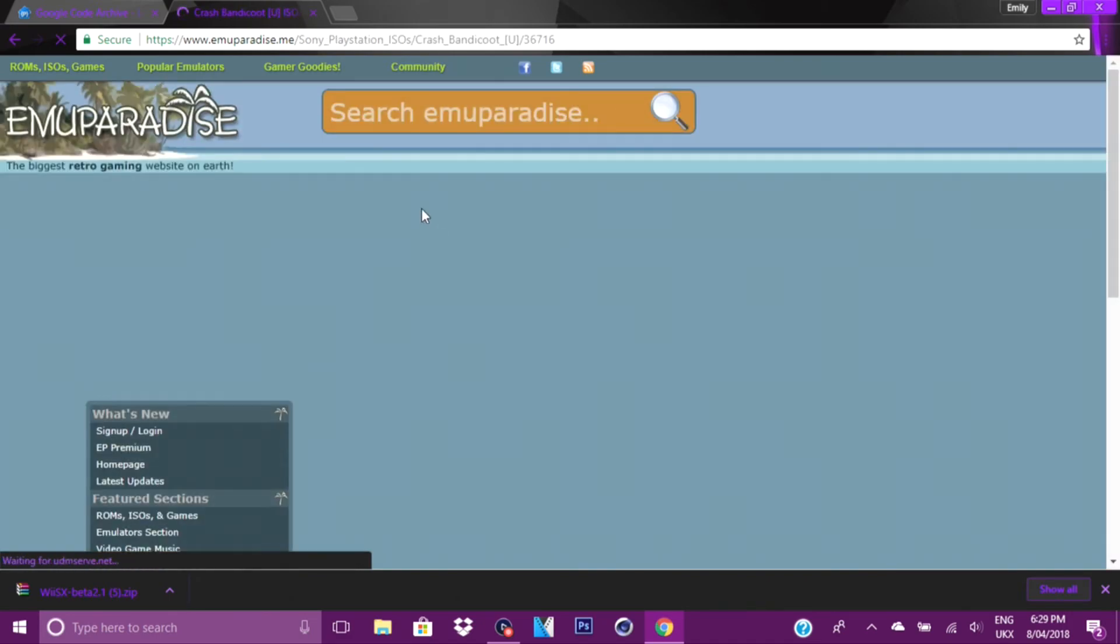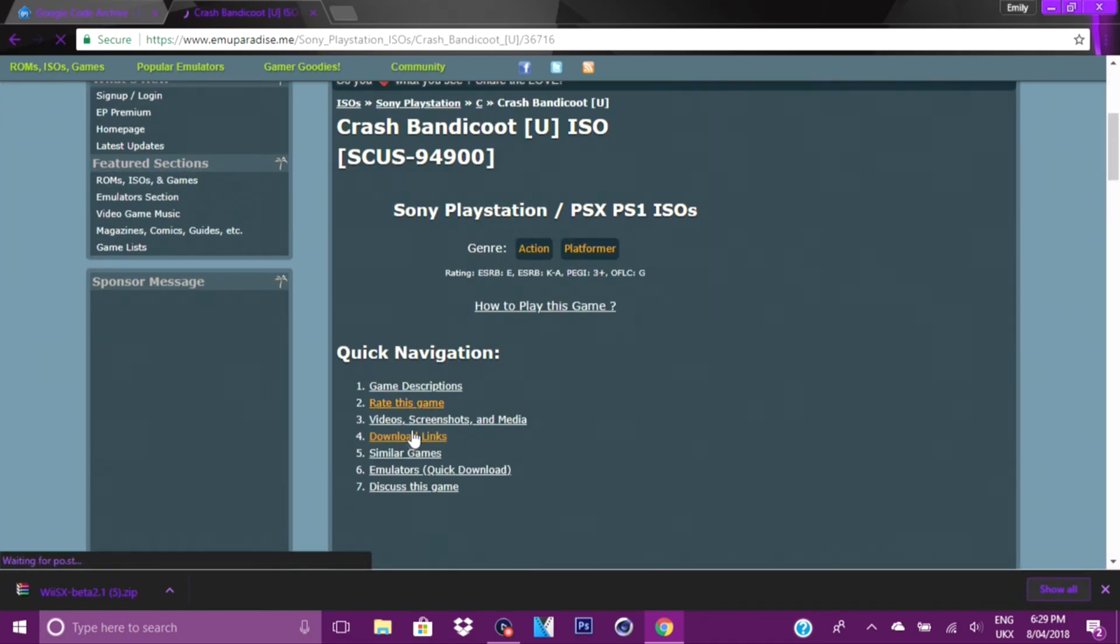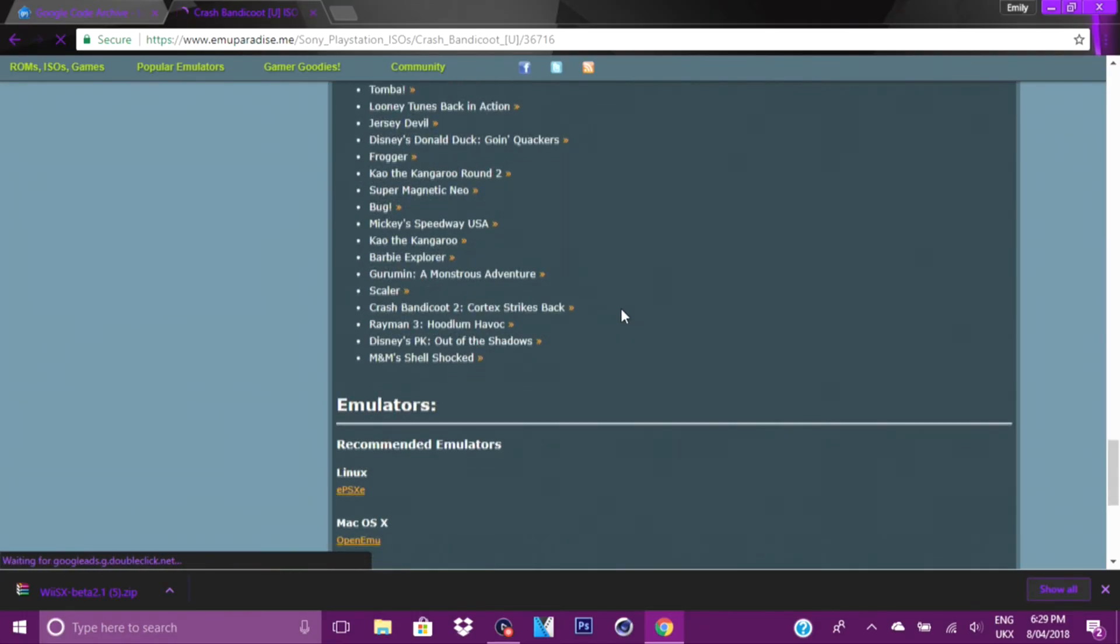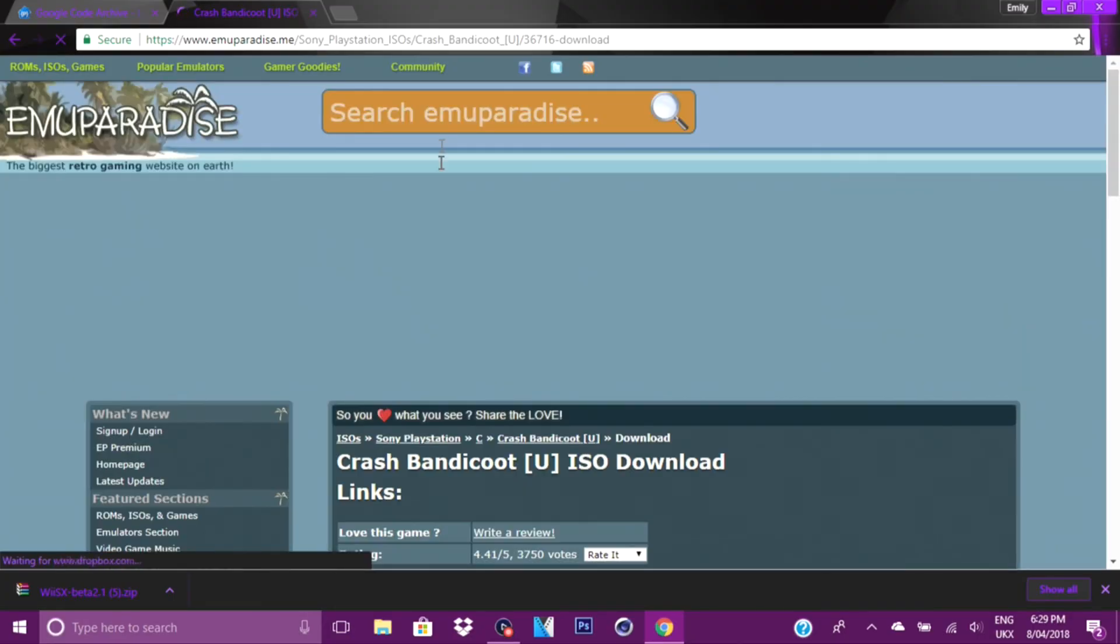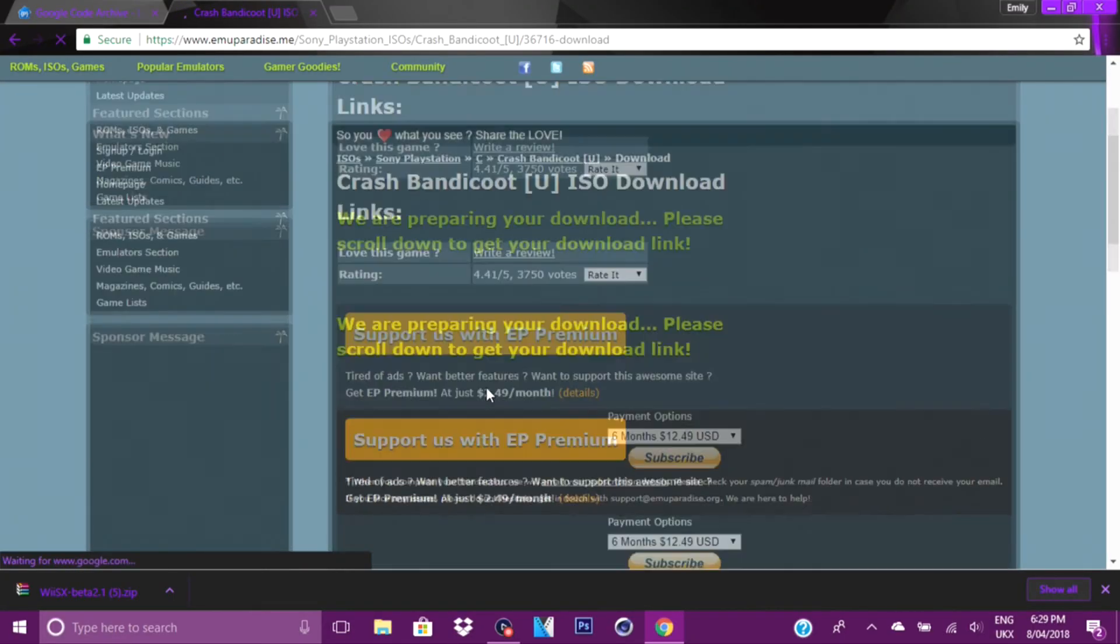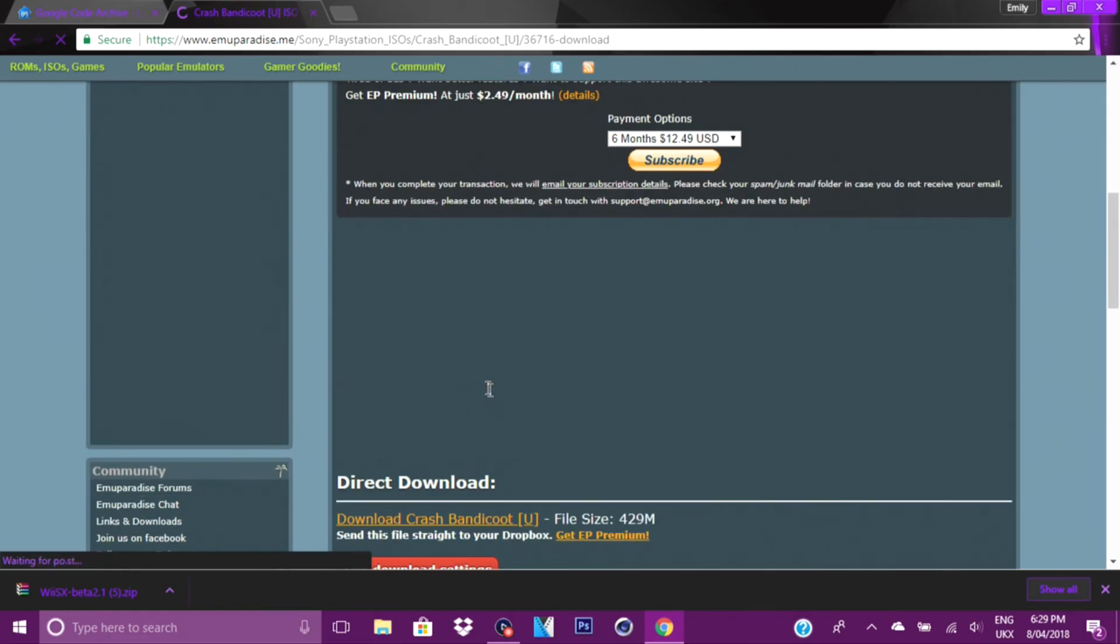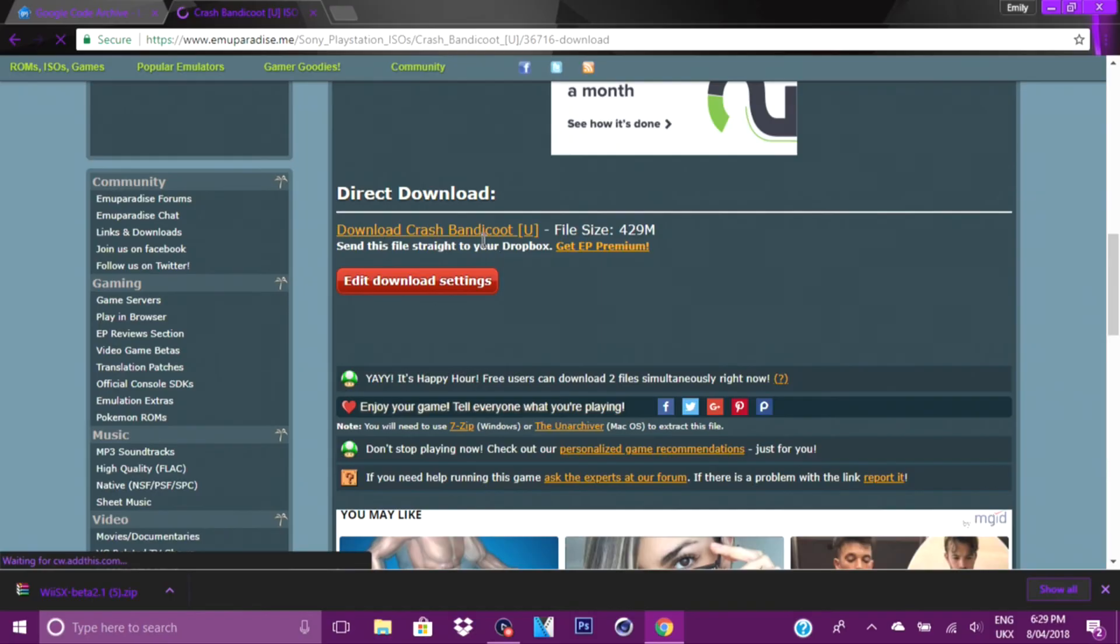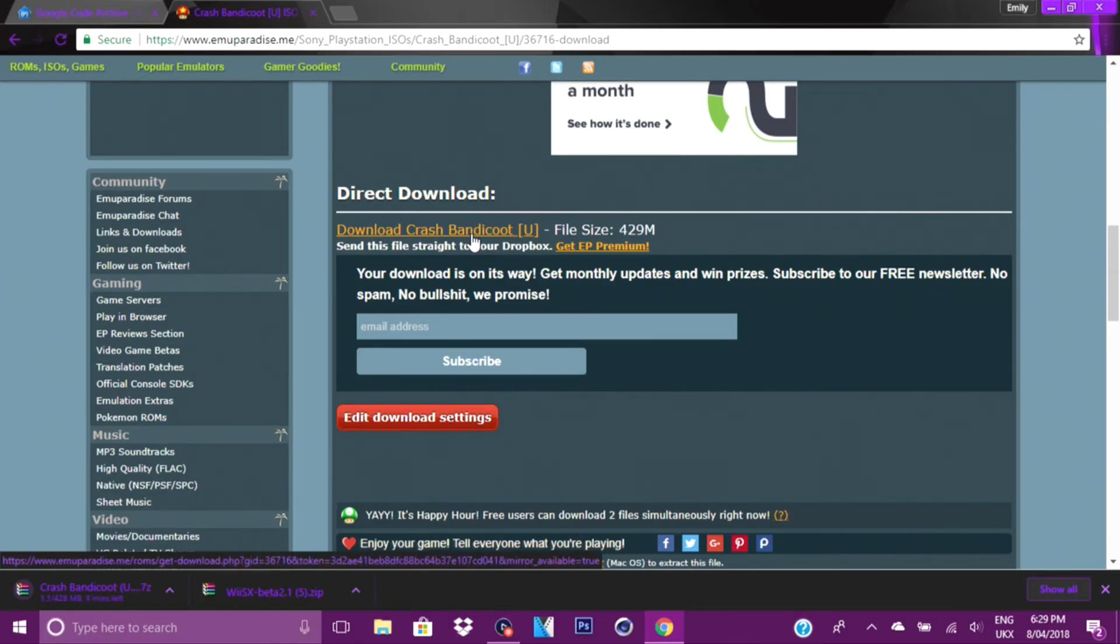The game we are going to download is Crash Bandicoot. You want to click on the game that you are getting, then you want to scroll down, go to download links, click download, scroll down, and then you want to click download. Now your games are going to take a while to download because they are a big file size. So once my game is downloaded, I'll be right back.